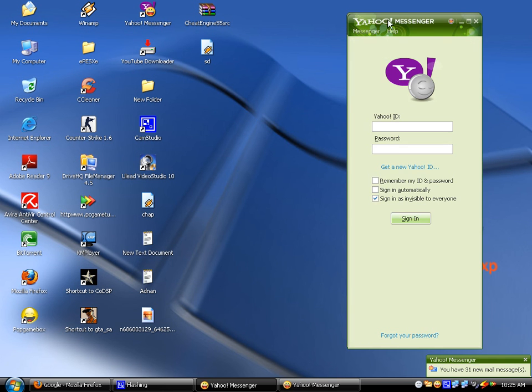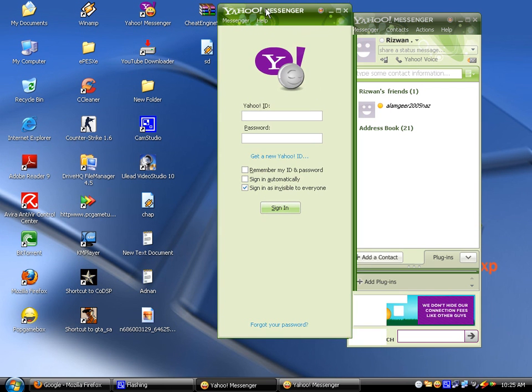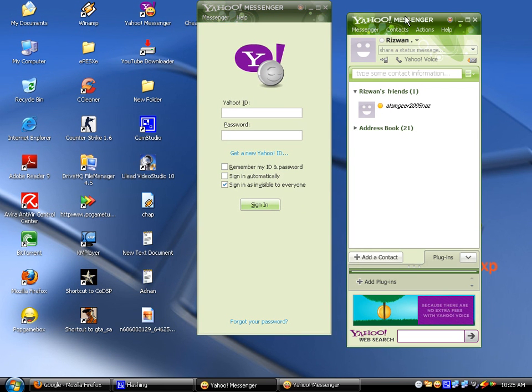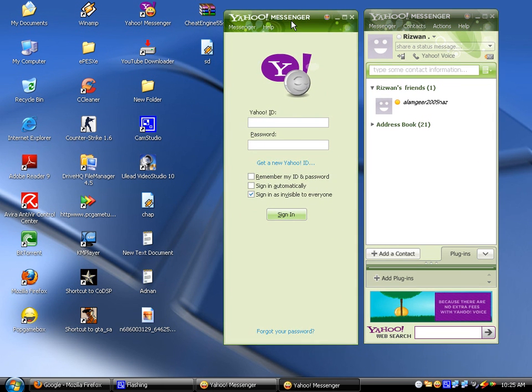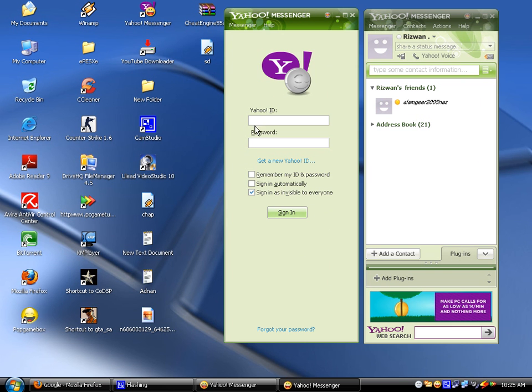Yahoo Messenger - yeah, I got it. Yahoo Messenger. You can see there are two Yahoo Messengers at the same time, and I just installed one. My second ID.